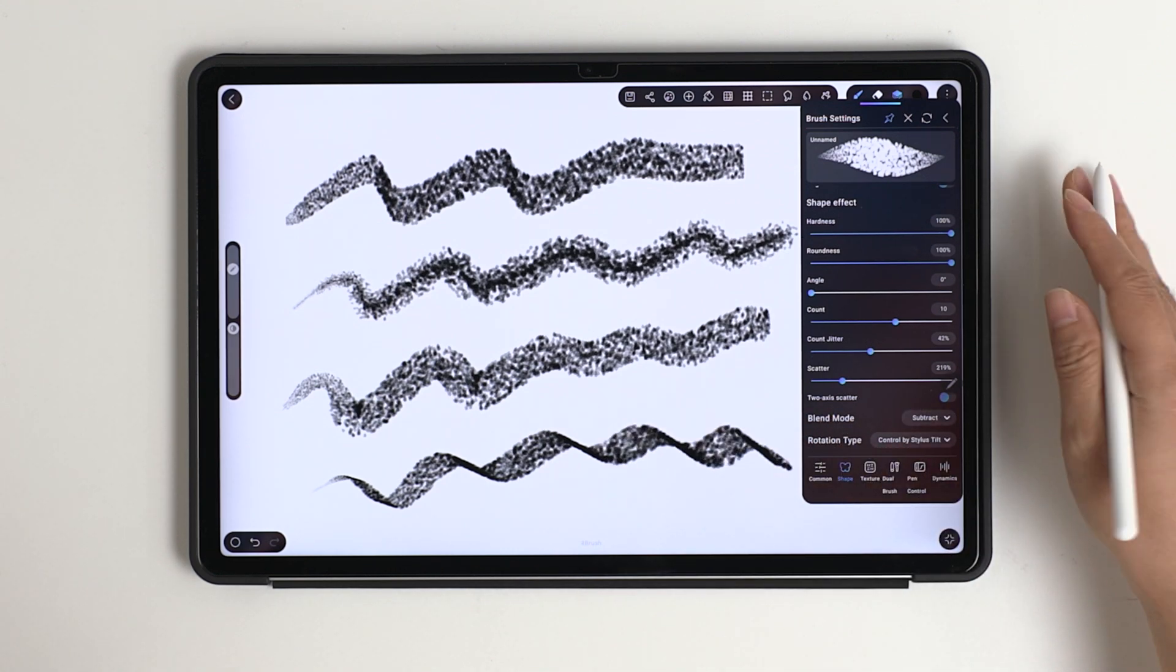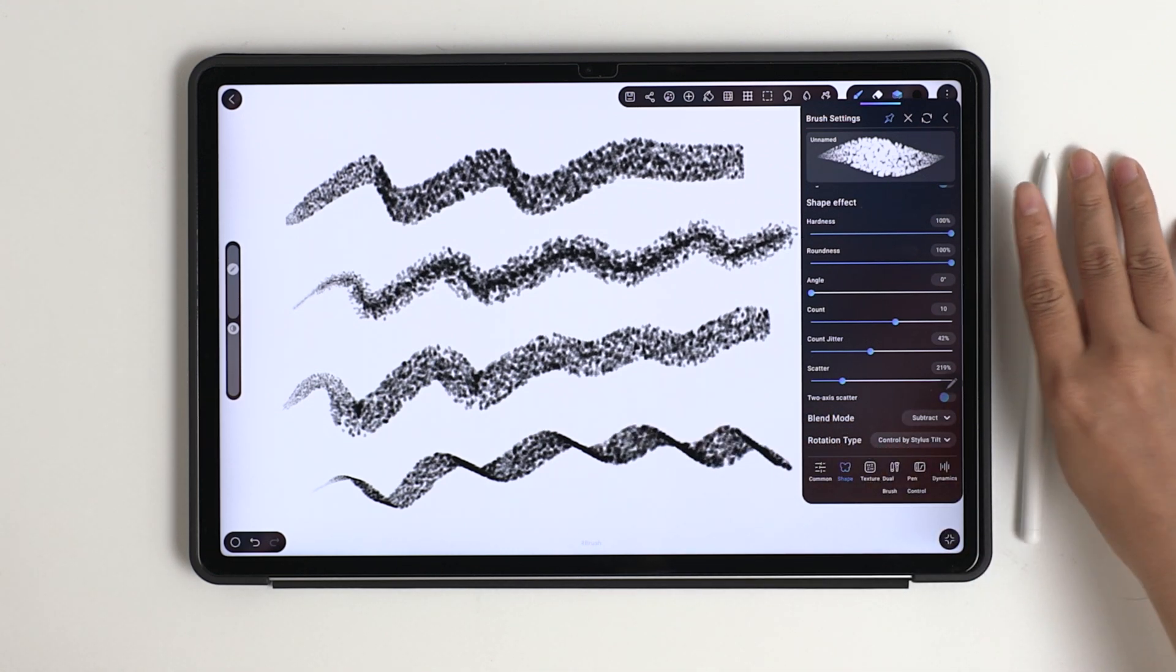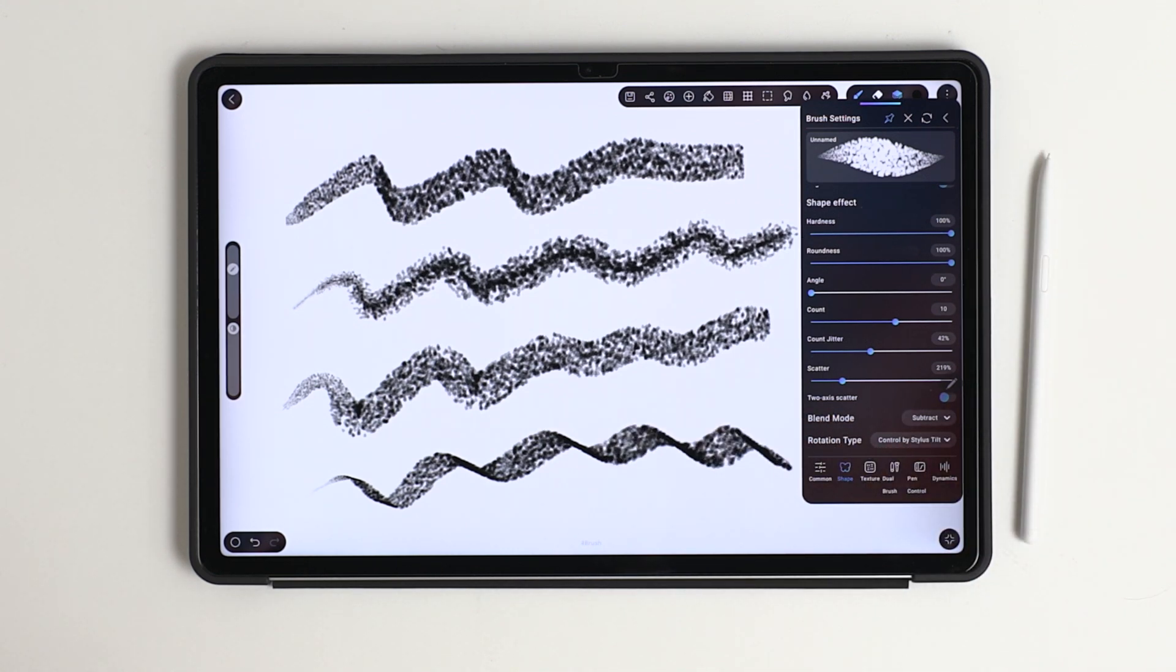And that's how we customize a brush in HiPaint. Next video, we'll learn how to add texture. See you next!